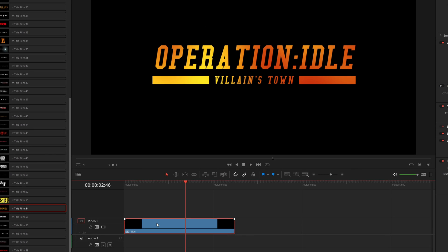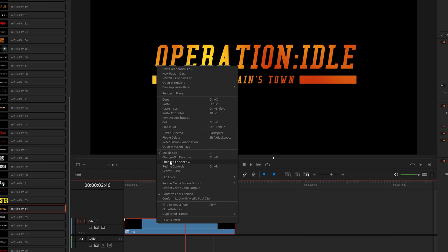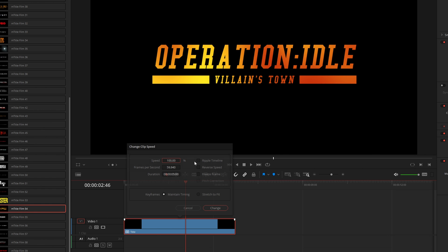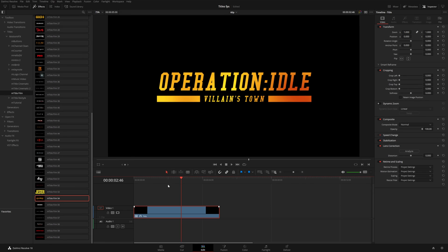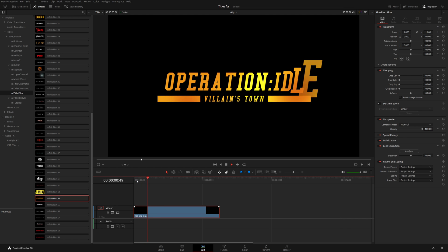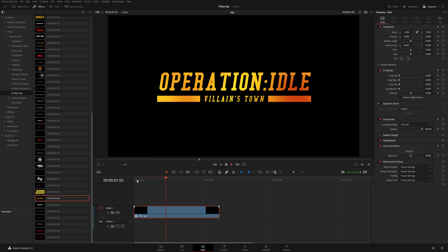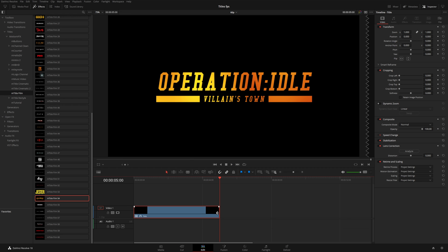Now what we can do is right-click and come up to Change Clip Speed. Because we're in a 60 frame per second project and this title was intended to work at 24 frames, we can just type in 40% and hit Change. This will essentially play back at 40% the speed. But because we didn't change the duration, we don't have our end animation anymore.